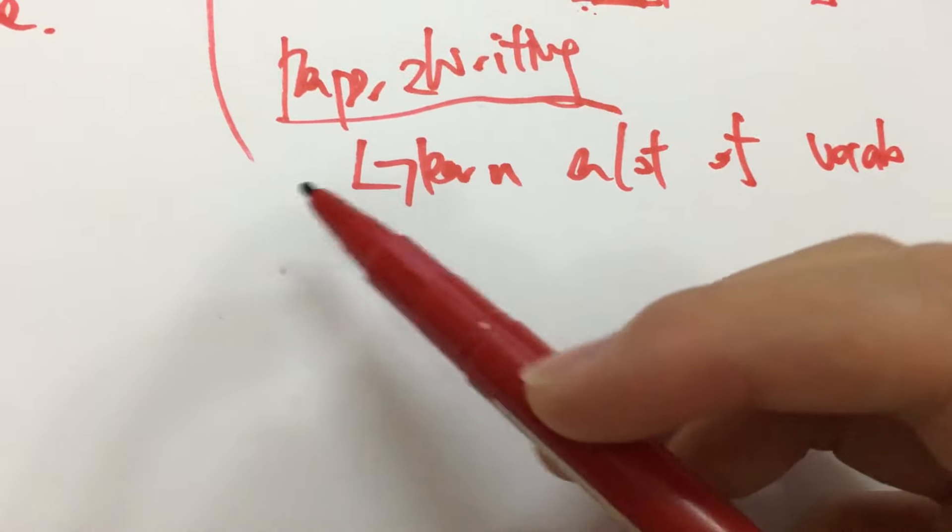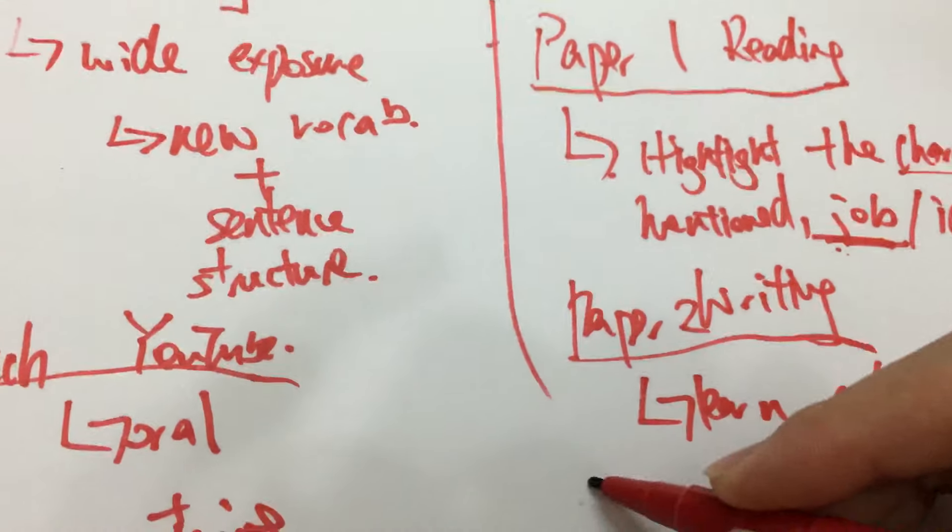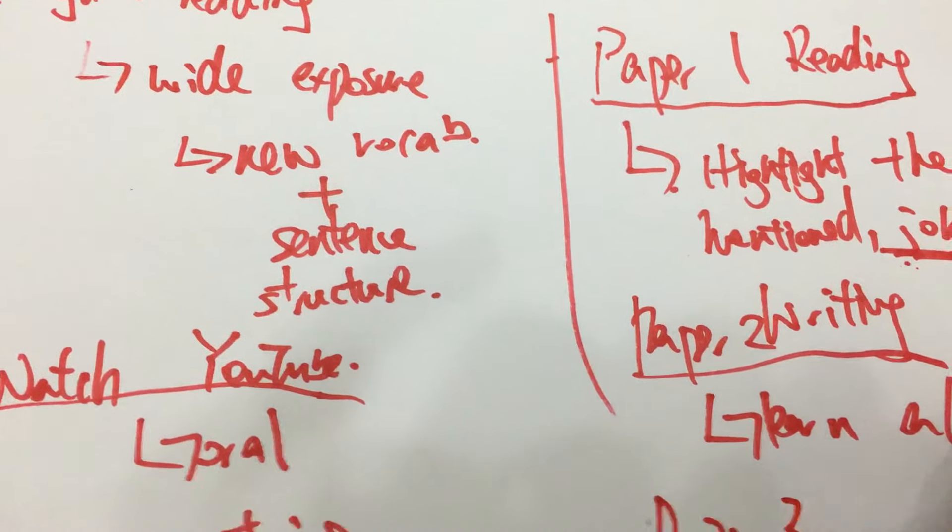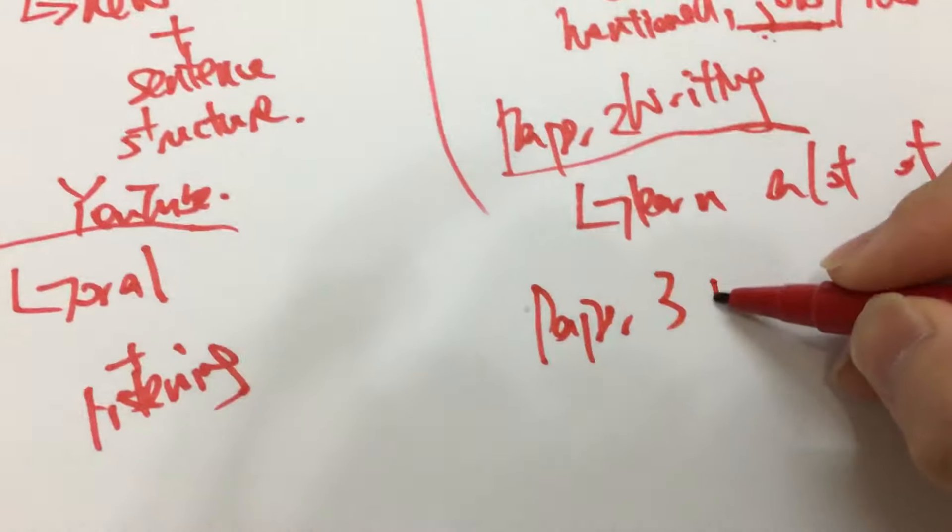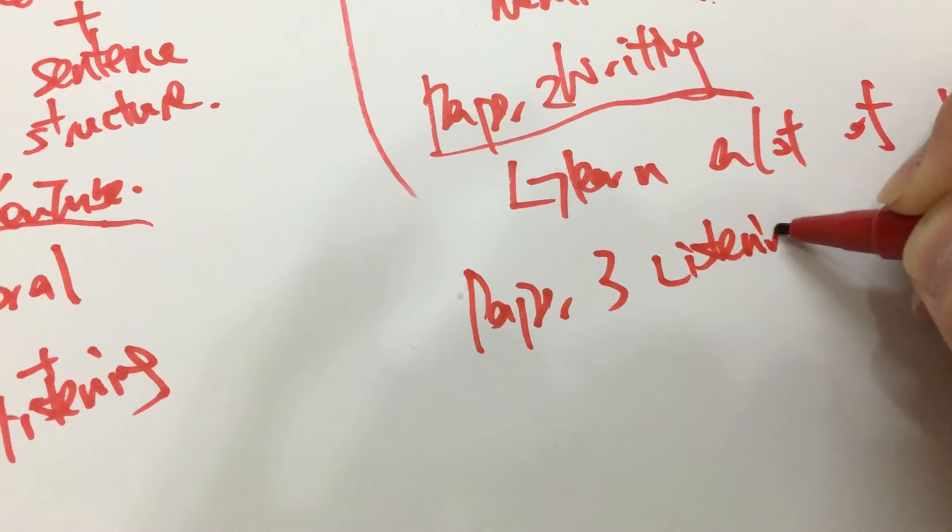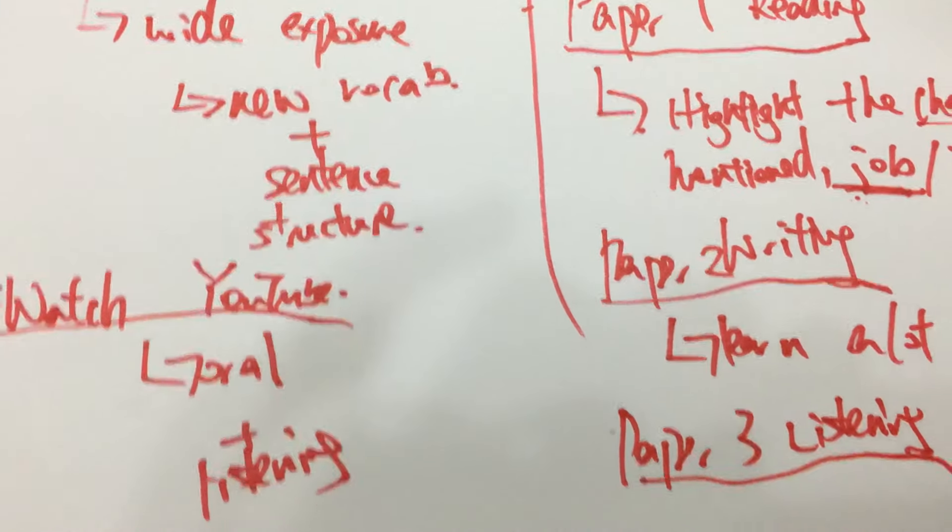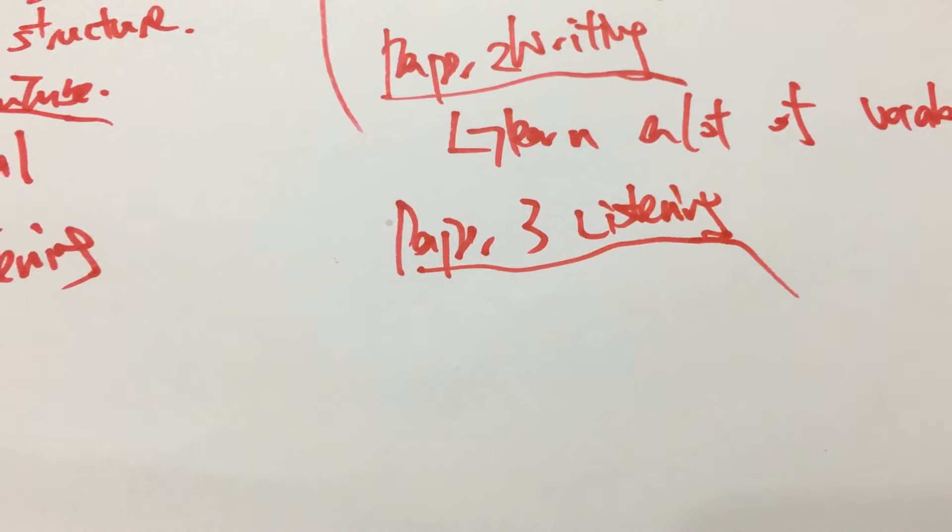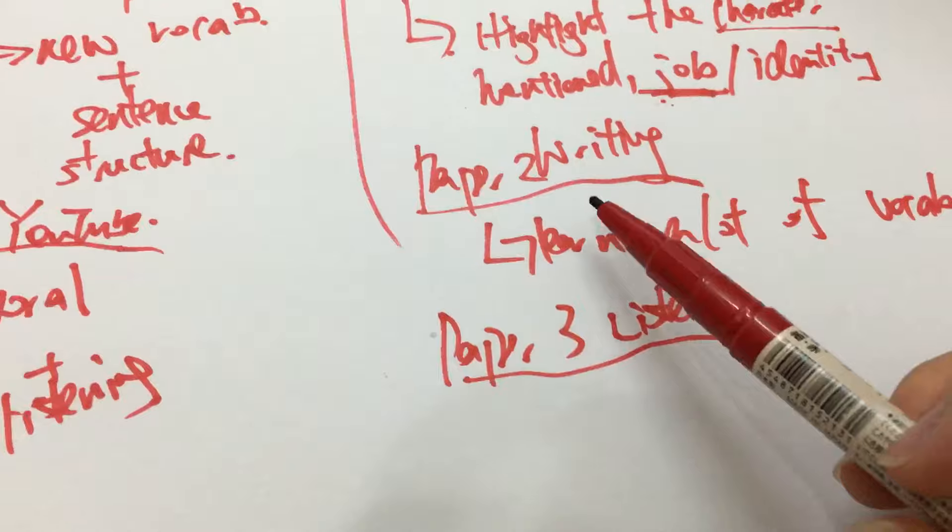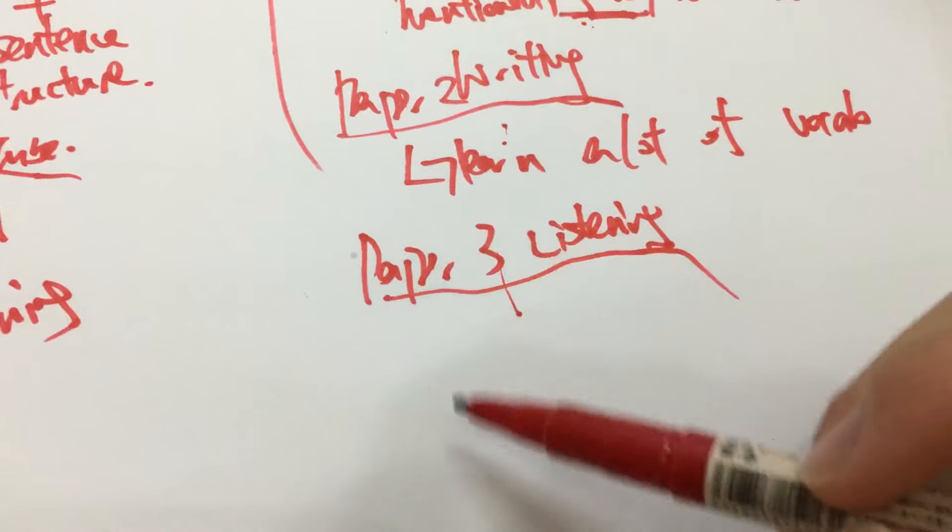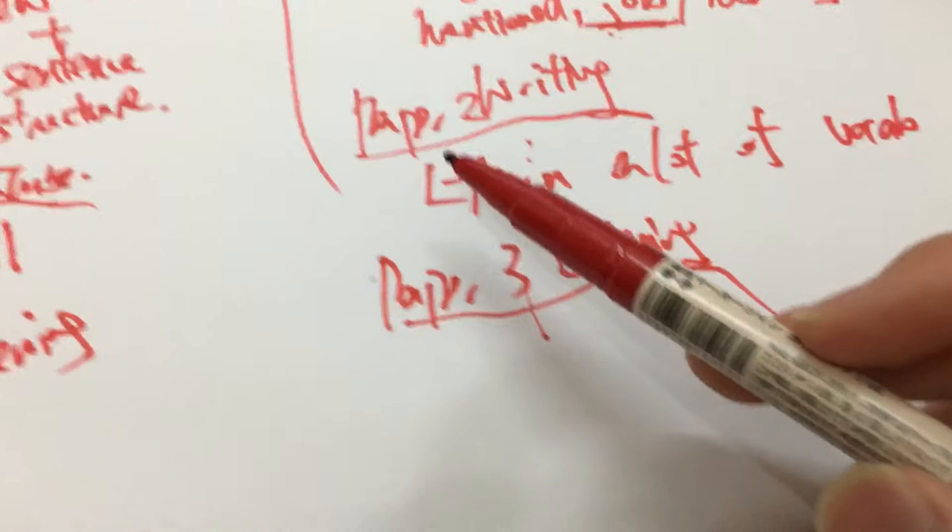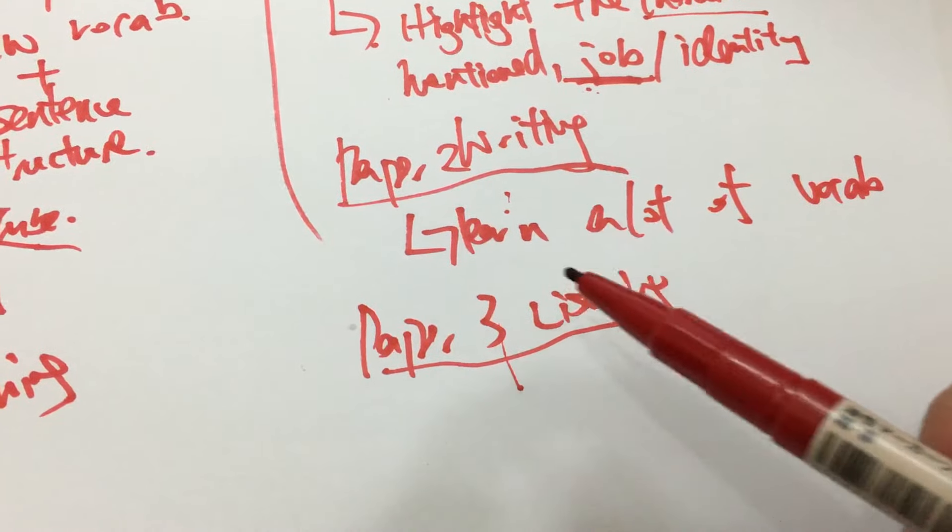And for paper three listening and integrated skills, this is actually a lot similar to paper two writing because they both involve writing a long passage so basically just follow the skill from writing and you'll get a good score in listening.